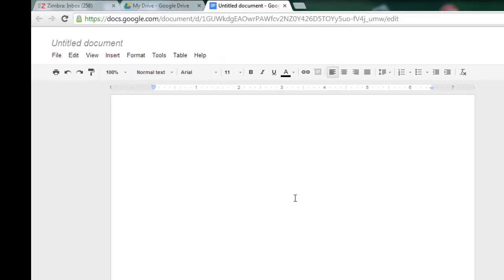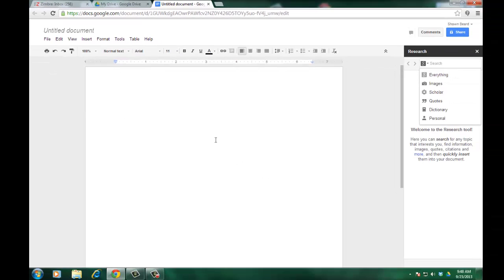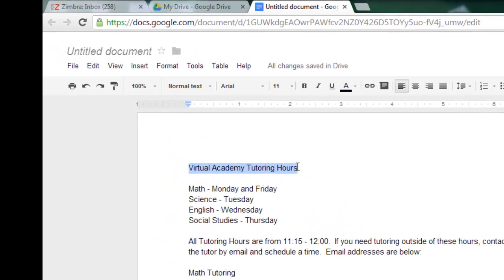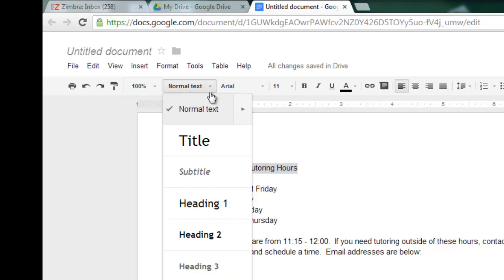We're going to look at some of those tools right now and to do this I need a basic document to work with, so I'm going to hit my magic button here and create a document in QuickTime so that you don't have to wait on me. Boom! There it is. A quick document that we can edit. This is a short document that talks about tutoring hours so it'll help us go through some of these tools. The first thing I want to do is apply a style to the header where it says virtual academy tutoring hours, so I'll click to highlight and then at the top where it says normal text I can choose from my styles. I'm going to choose heading 1.